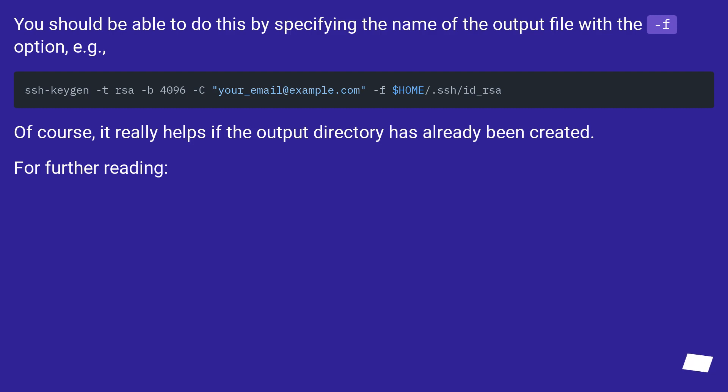You should be able to do this by specifying the name of the output file with the -f option, for example... Of course, it really helps if the output directory has already been created.